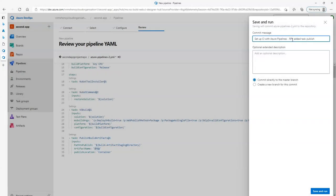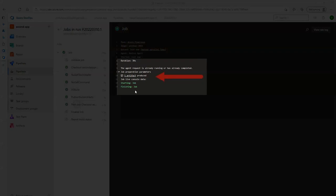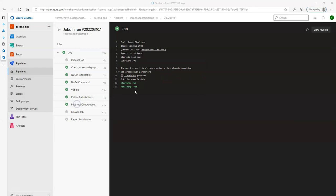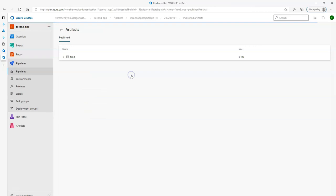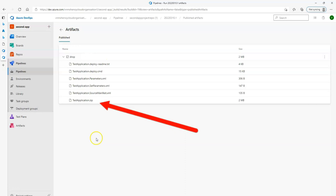I click on save and run, give a commit message, and click save and run. Now we can see the job is running and one artifact is produced. I'll click on that artifact to show you what it is. Basically it builds the source code and puts it in the drop folder for us to pick up. This is where continuous delivery or continuous deployment comes in — it can pick the required files from here. Among all the files we see XML, CMD, text files, but the most important one is the zip file, which is where all the DLLs exist.